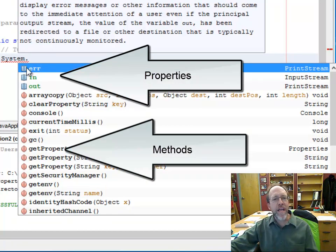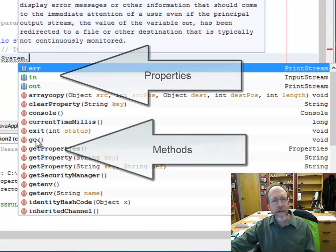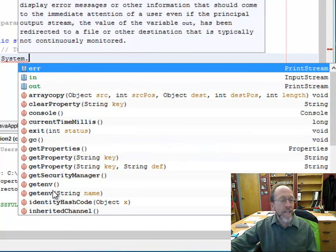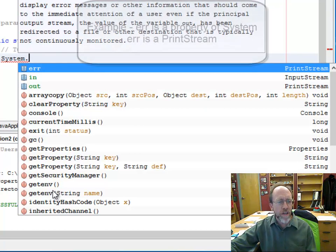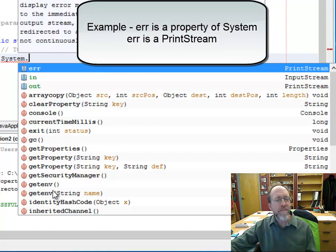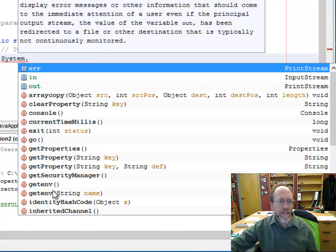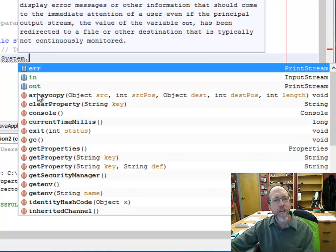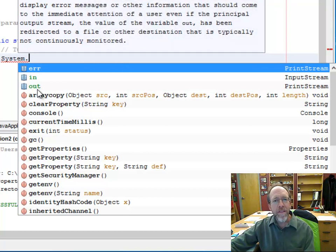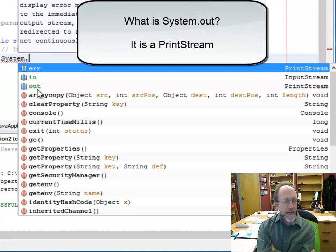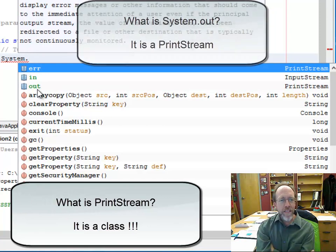These — err, in, and out — are properties of System, and everything else is a method. These are actually class methods, but don't worry about that right now. Sometime later we'll talk about class methods versus methods where you need an instantiated object to use them. We're going to use the system object, which has these three properties. I'm going to use the one called out because it's going to let me print stuff.